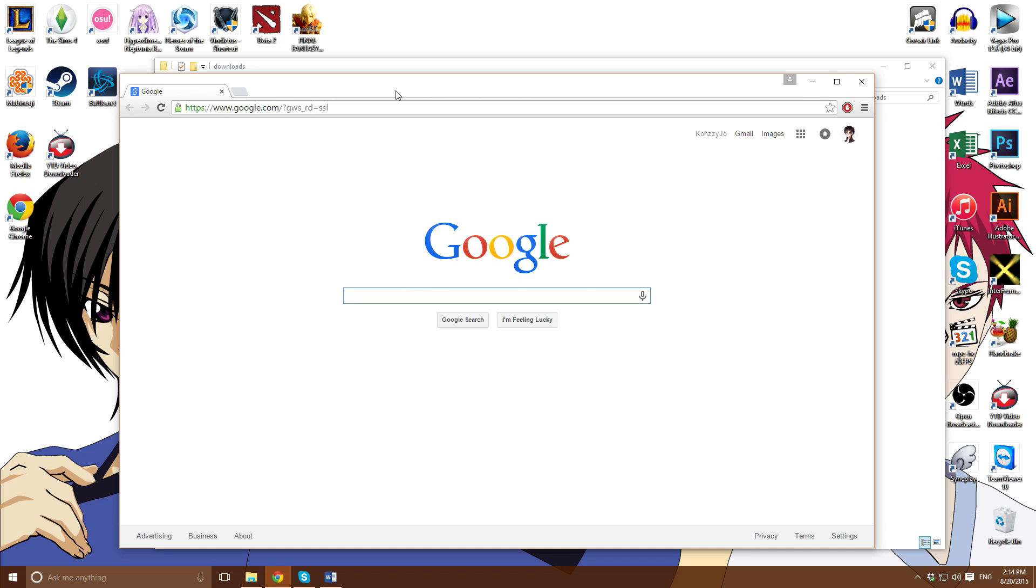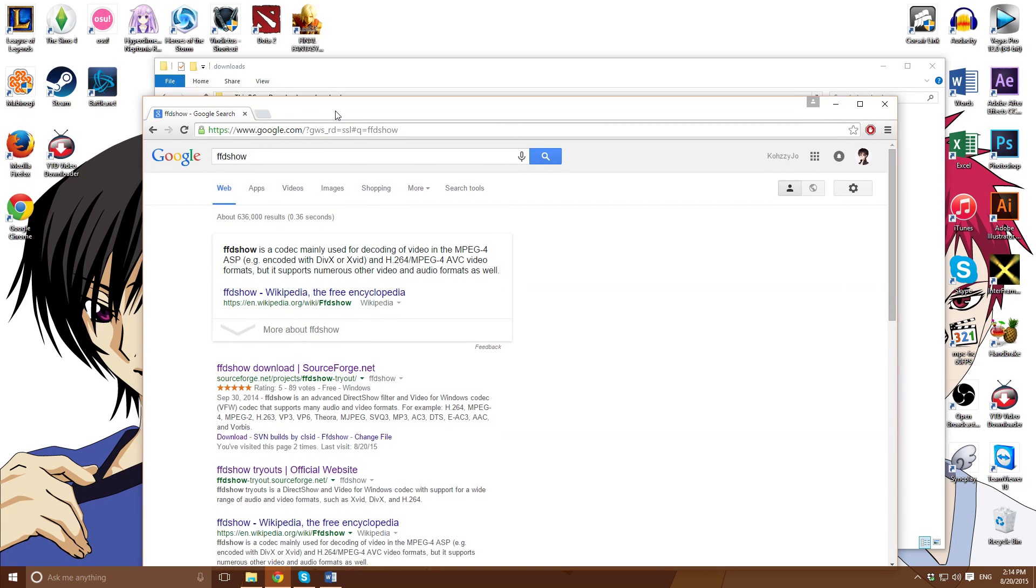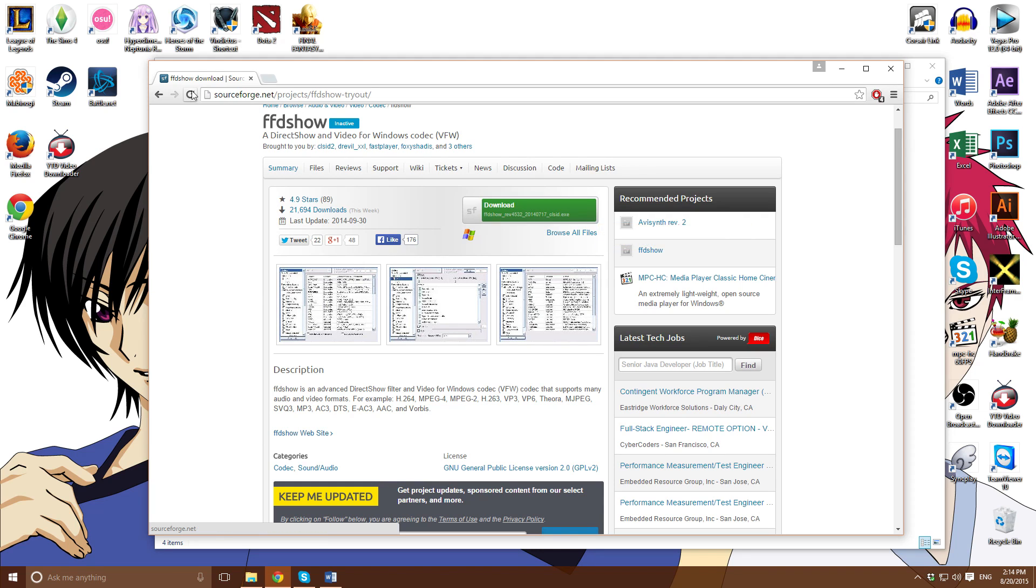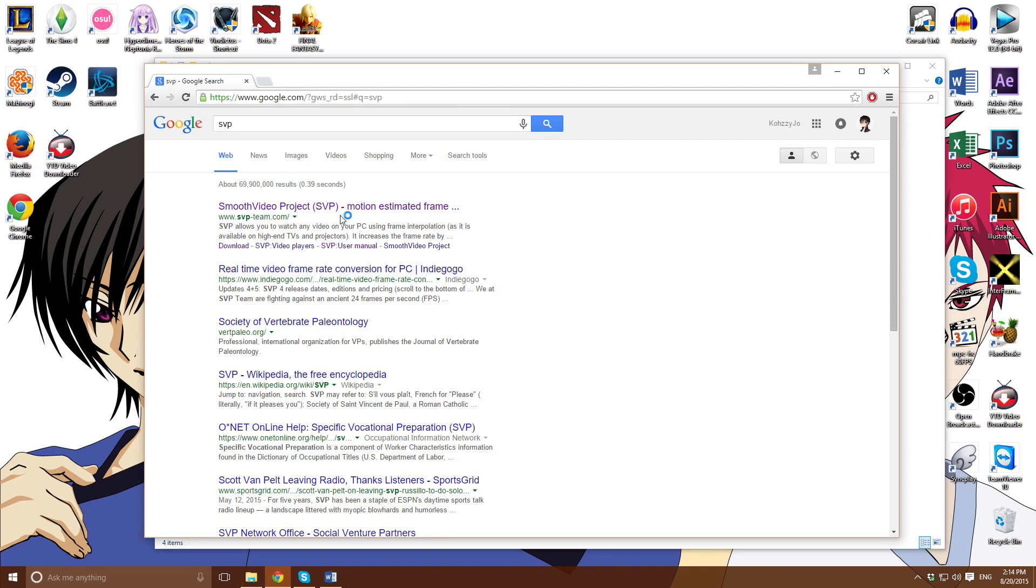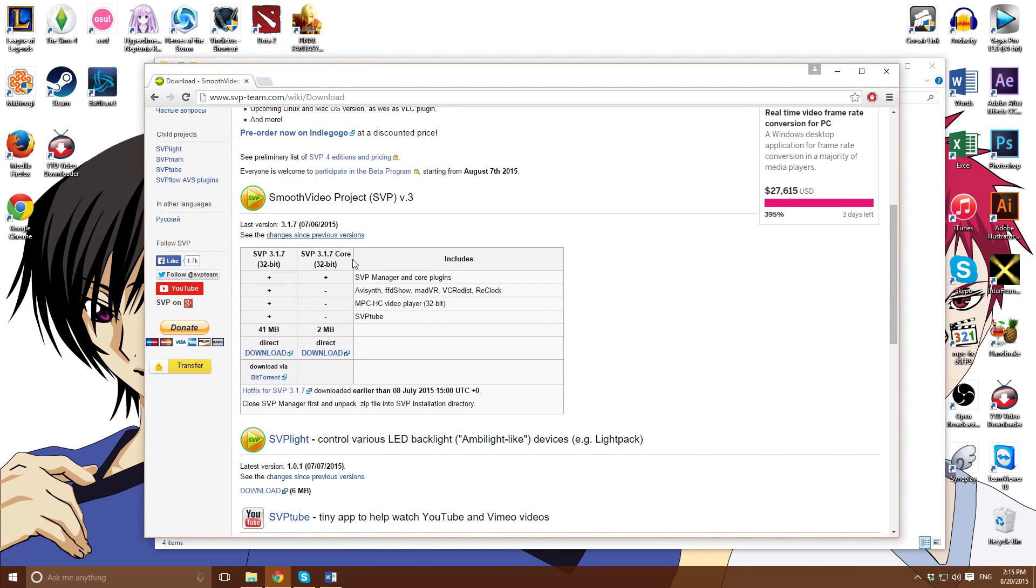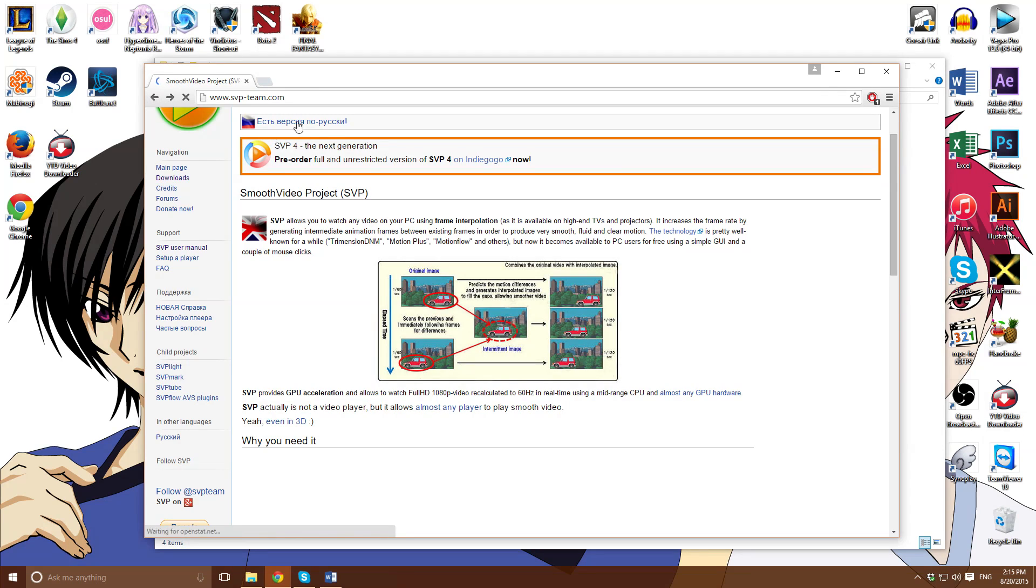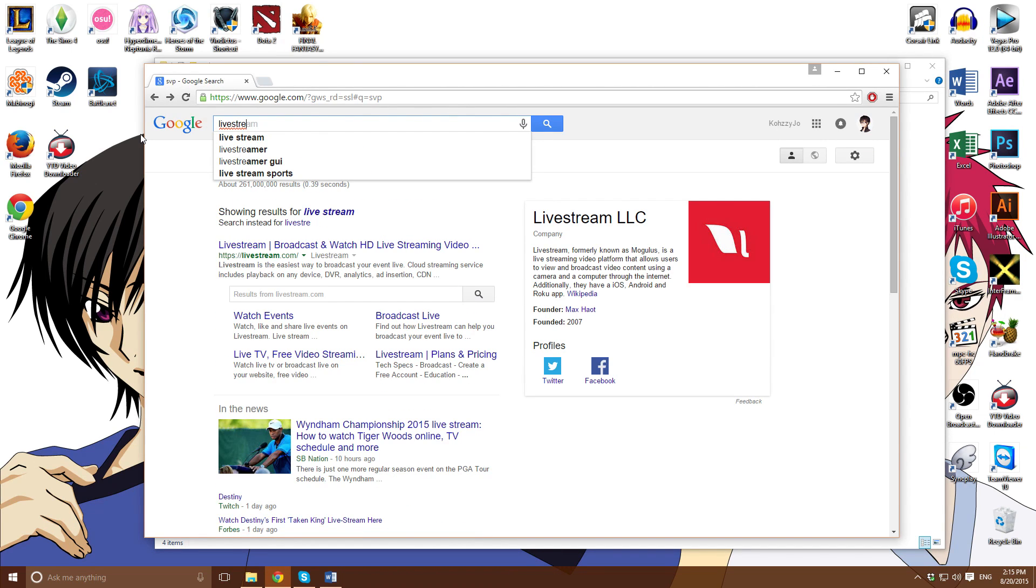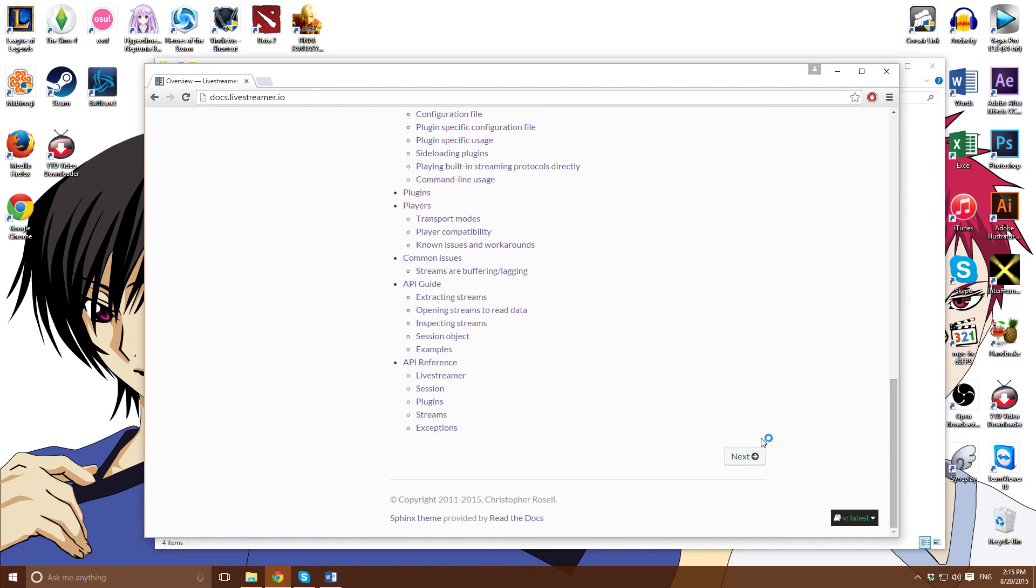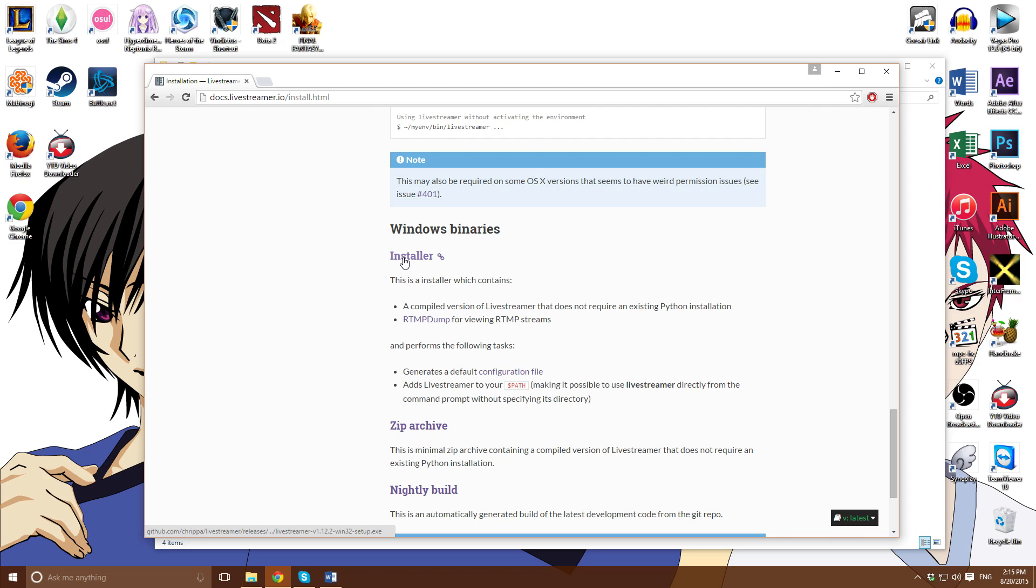You can always use Google, right? So what's your best friend? You want to download FFDShow, download the first link right here. Now you also want to get SVP. Download this one right here. Do not download the core - this one has many bugs and it's broken. It's highly recommended that you download this one. After that, you want to look up Live Streamer.